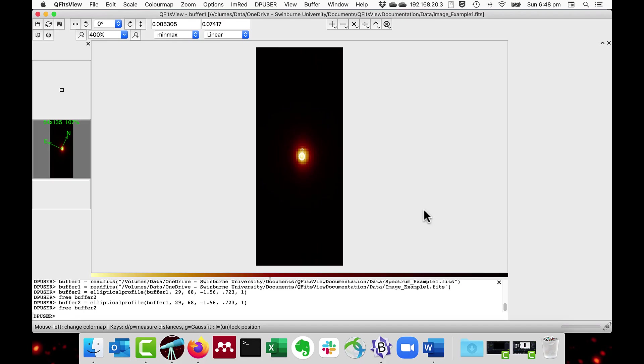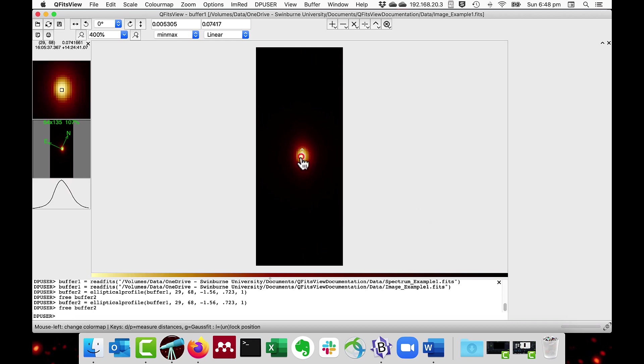You can also manually set the center and the angle of the elliptical profile by clicking, and as you can see, the mouse cursor shape changes, and you can move the center.